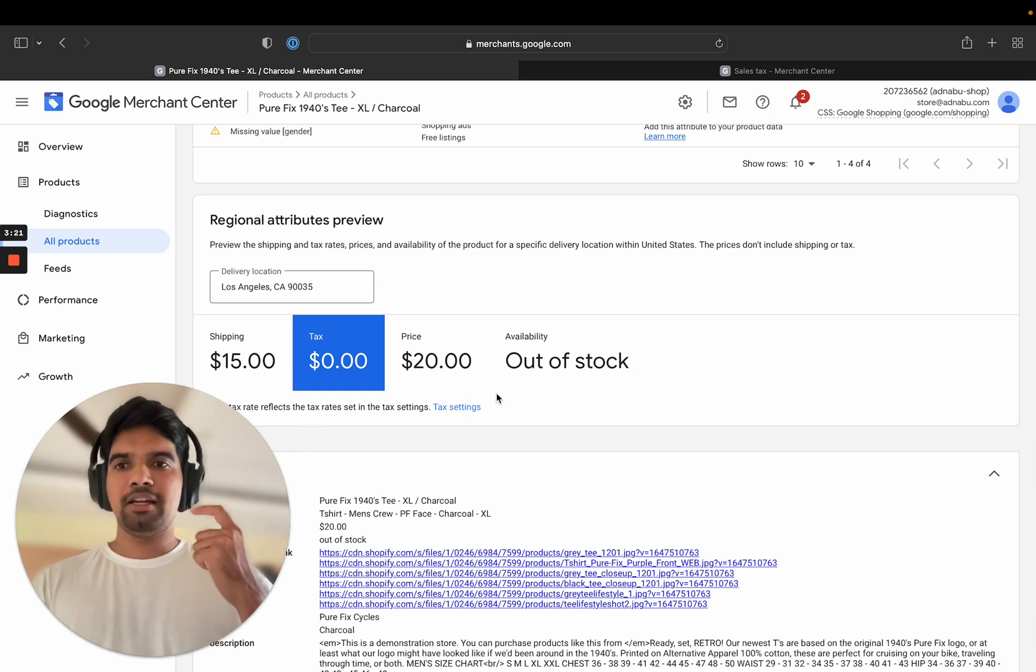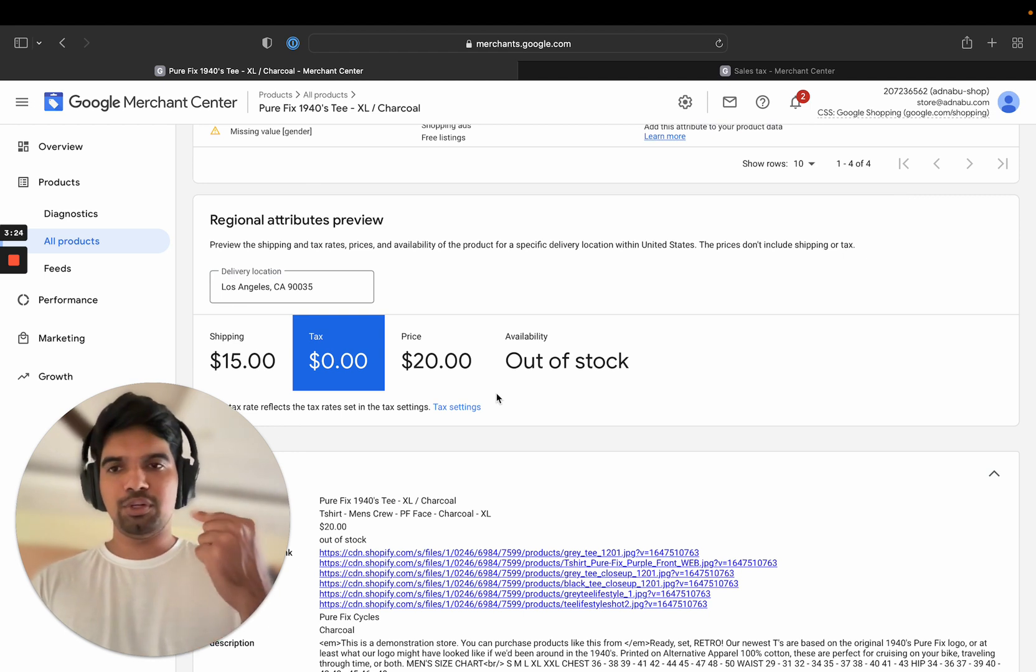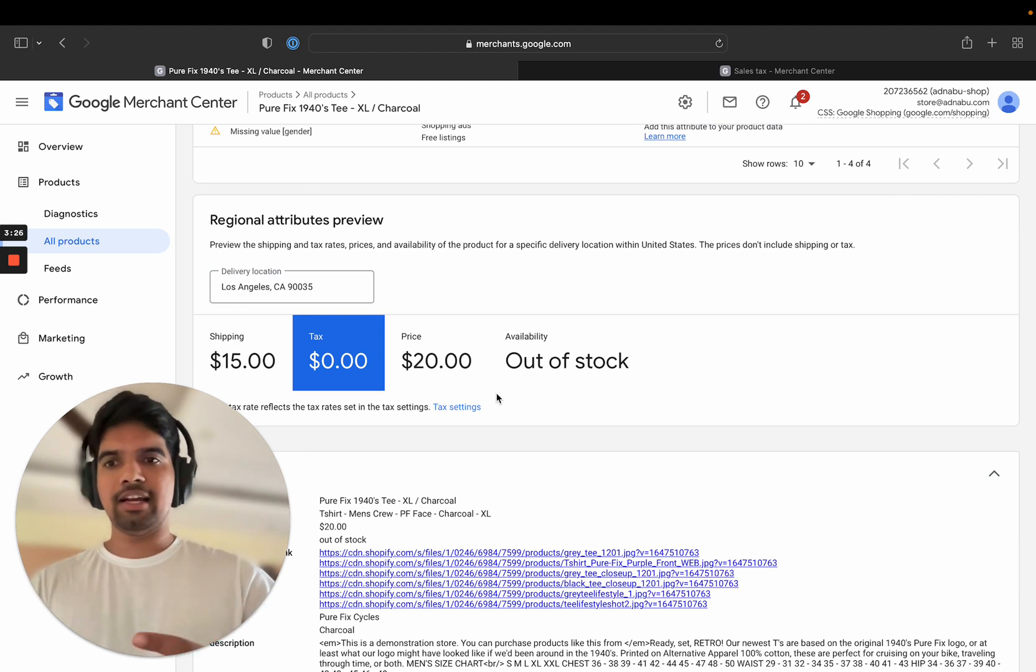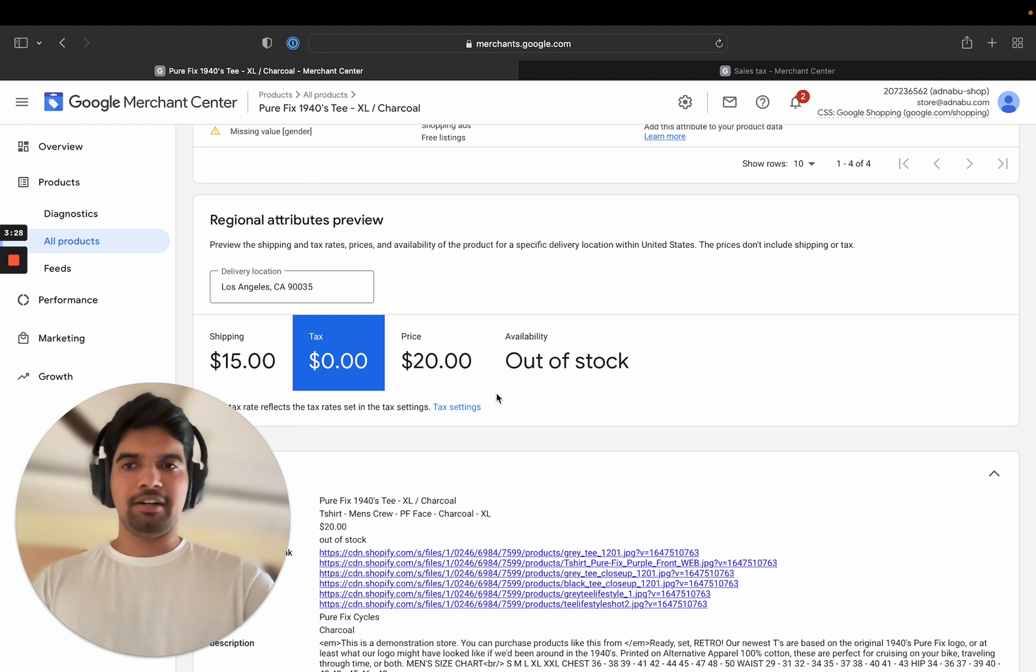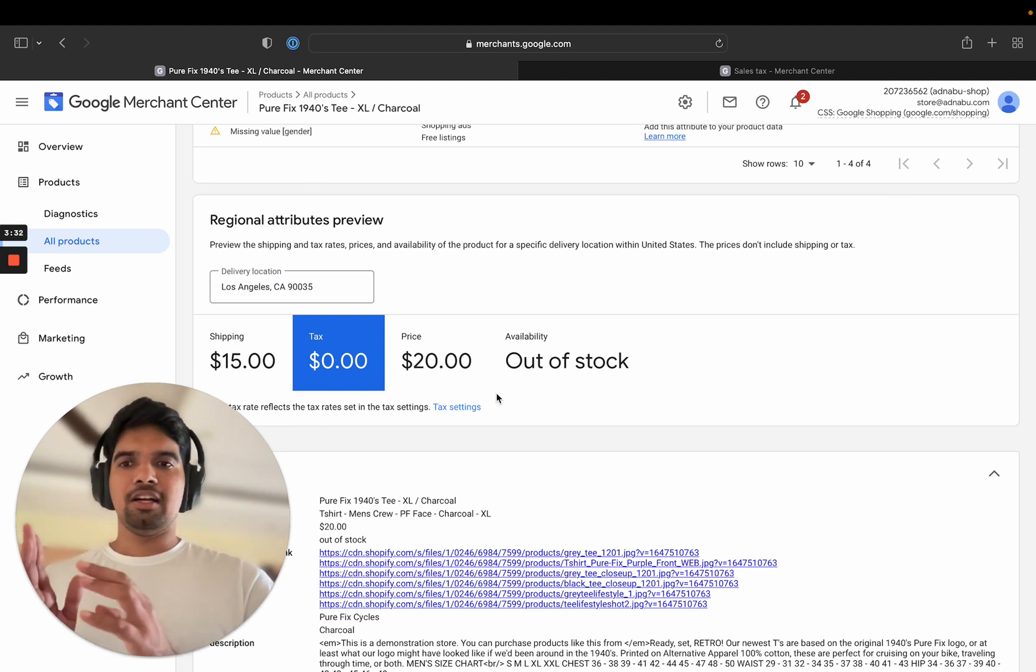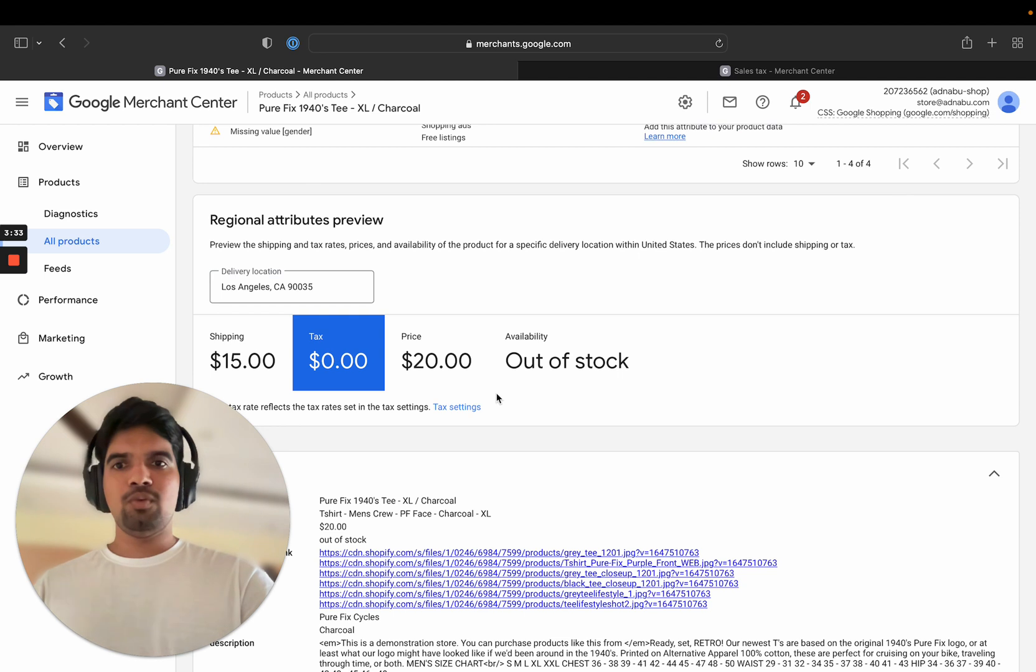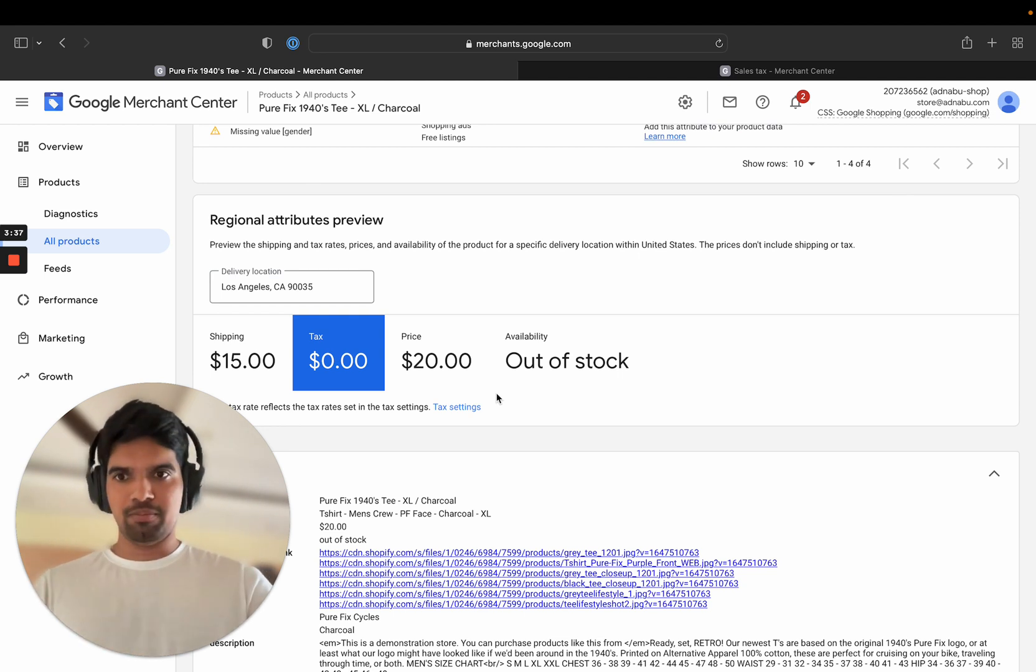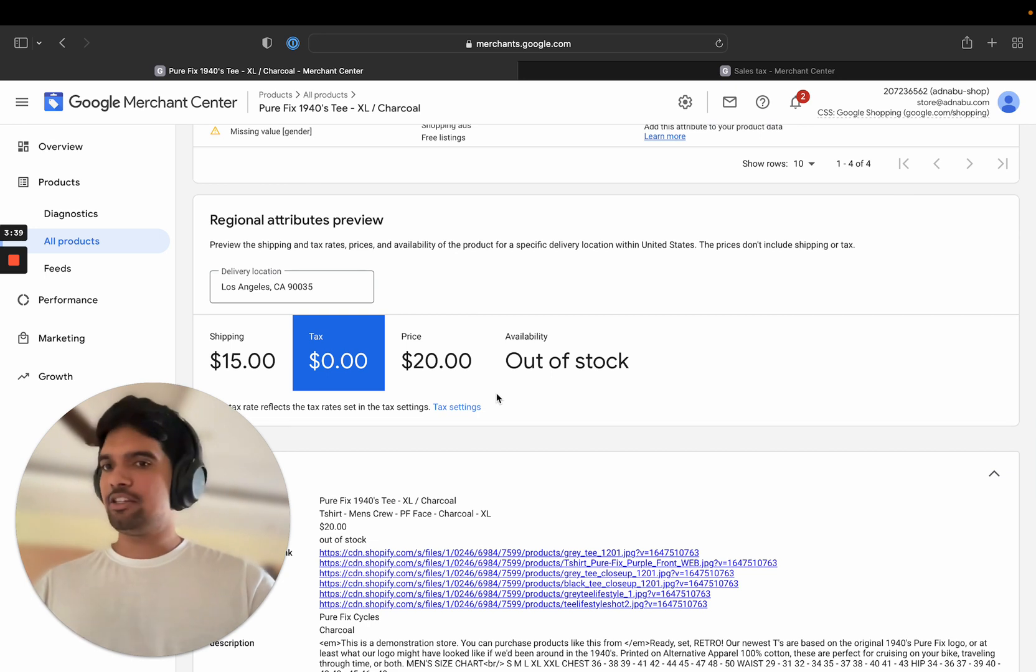But if the tax value that you show in Google Merchant Center is actually lower than the one on your website, you are in trouble. So stay away from that. So just to recap, a lower tax rate in Google Merchant Center compared to your website is a problem. A higher tax rate is okay.